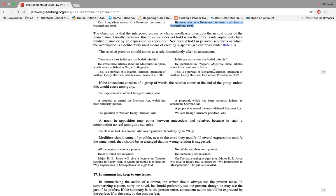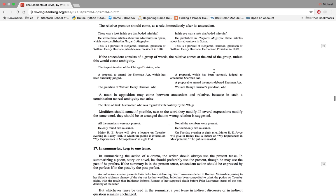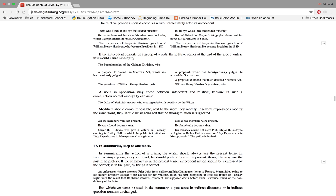The objection is that the interposed phrase or clause needlessly interrupts the natural order of the main clause. Exactly, needlessly interrupts it and it's the natural order. Usually however, this objection does not hold when that order is interrupted only by a relative clause or by an expression in apposition, nor does it hold in periodic sentences in which the interruption is deliberately used, meaning it's creating suspense. The relative pronoun should come as a rule immediately after its antecedent.